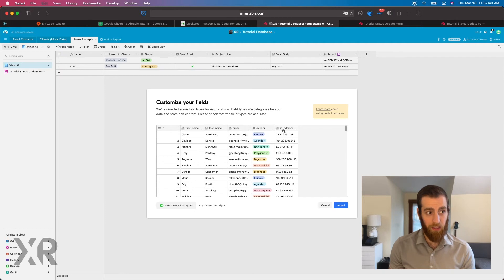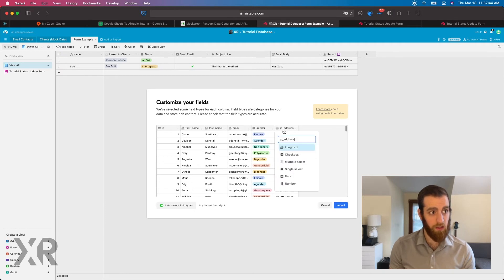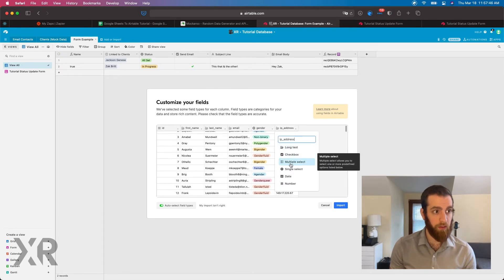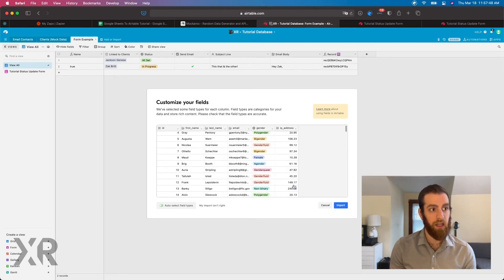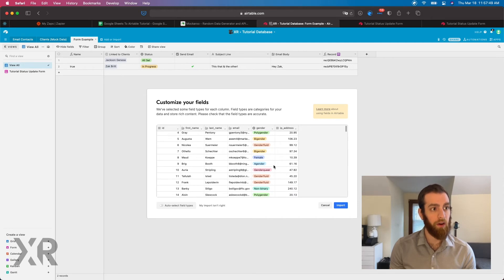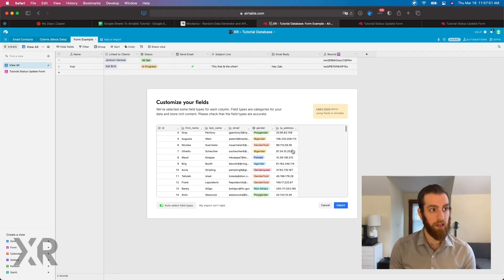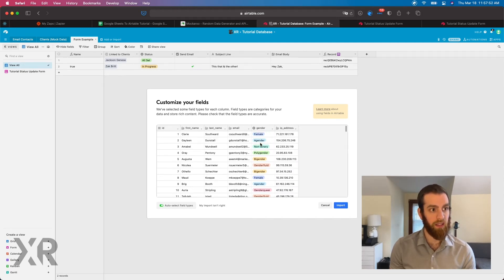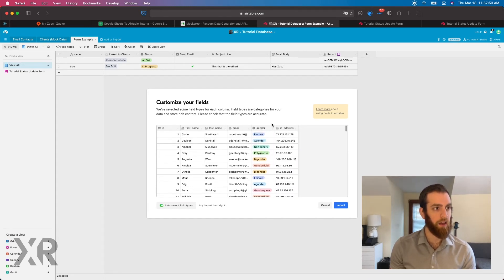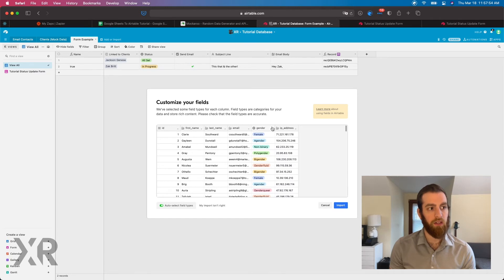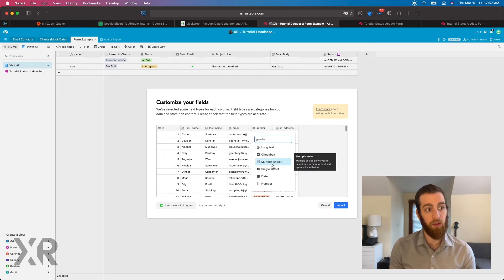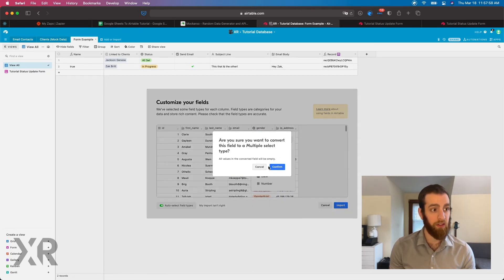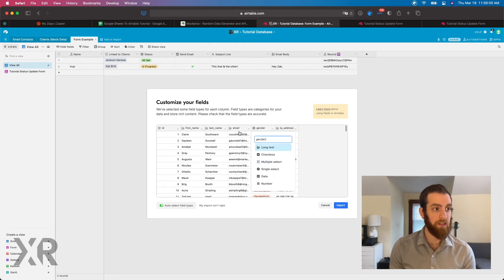It's going to upload and detect field types. And you have the option actually to choose. Is this a, what kind of text is this? Or is this a number? Or, oh, it doesn't look like a number. Let's do long text. You know, is gender a single select field or a multi-select field?